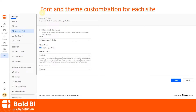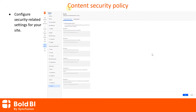Now you can customize the font and theme on each side of your server. We have also implemented support to configure content security policies. By enabling this option, you can restrict the destination of sources such as styles, scripts, fonts, images, linking URLs, and frames from other domains. This helps you safeguard the contents on your domain page.